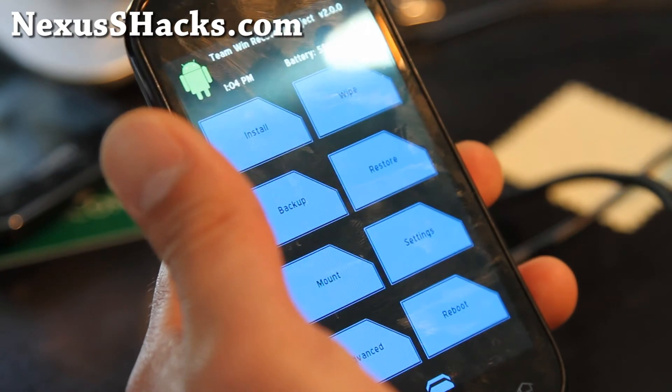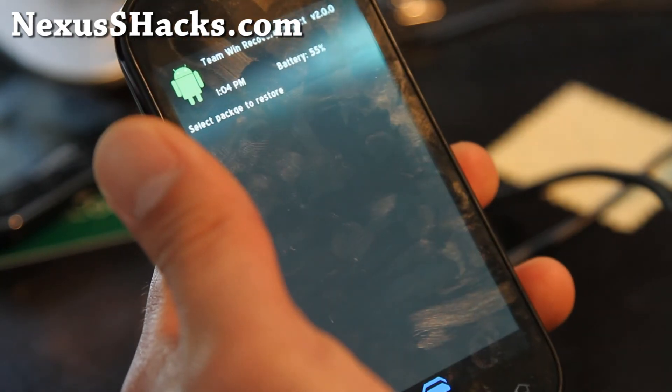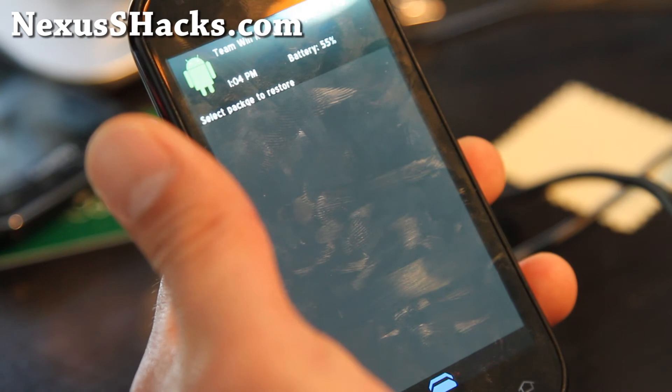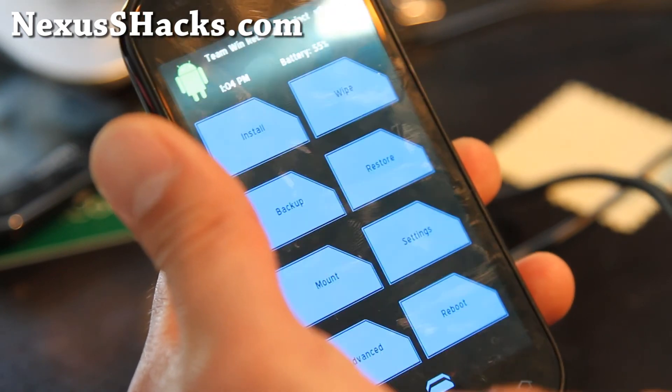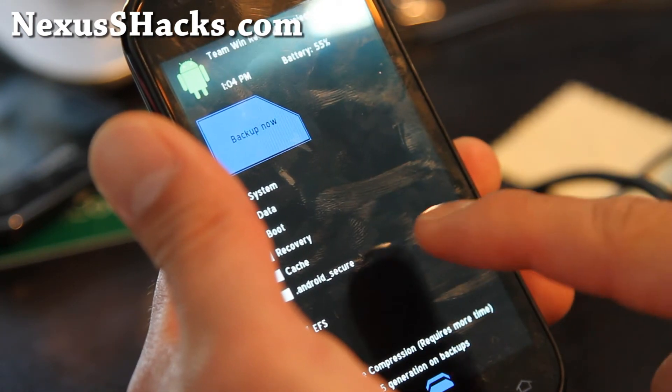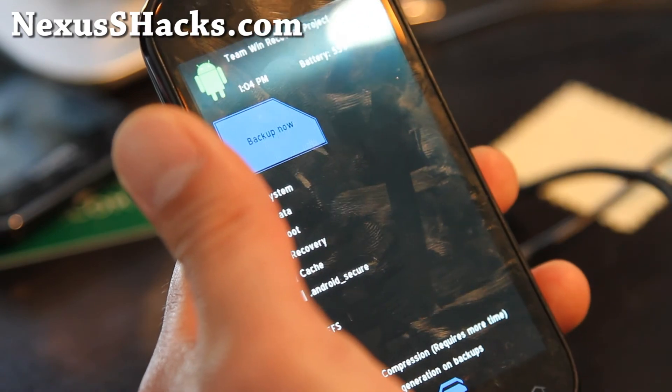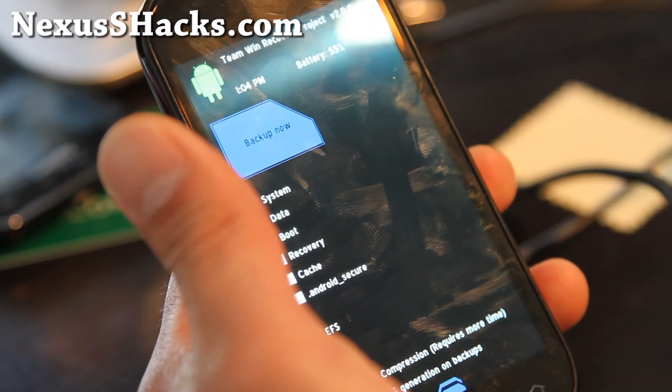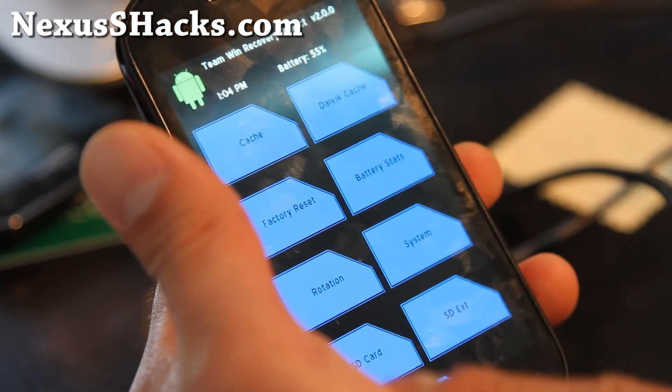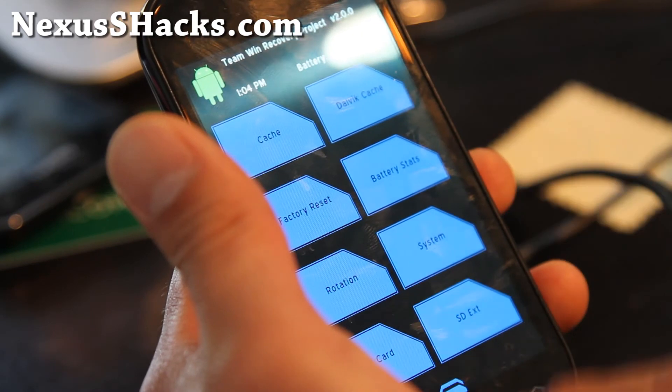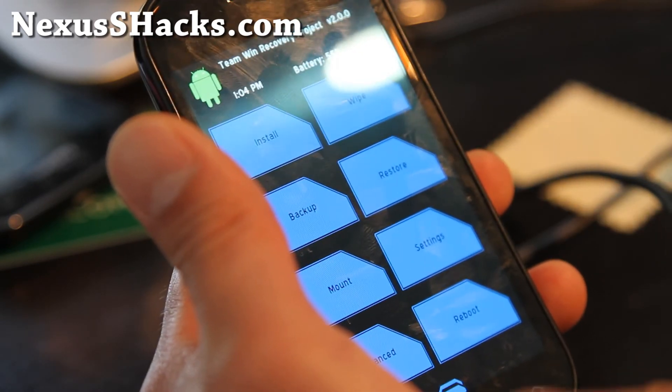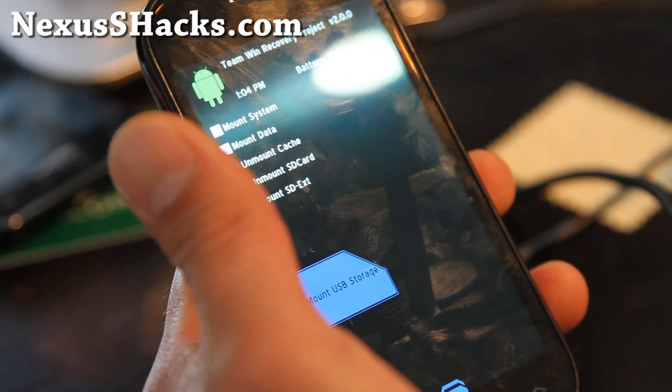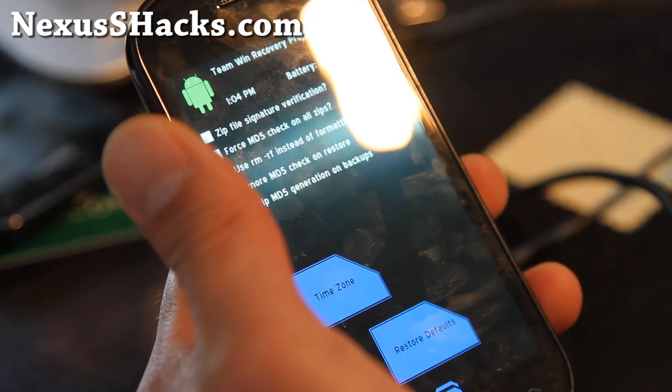You can backup system, data, boot, even recovery. There's Wipe with all these wipe options, Mount for USB storage, and Settings.